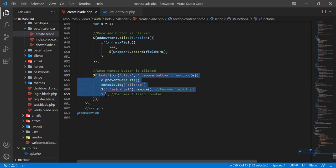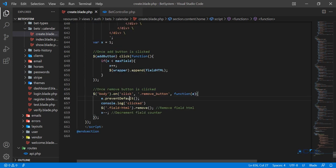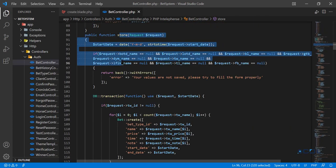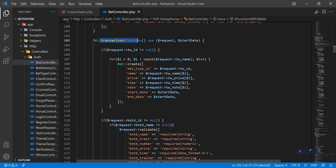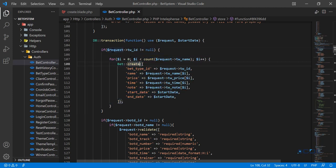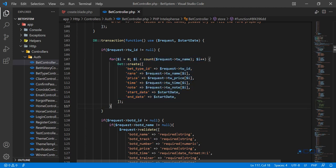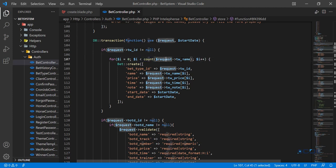In the controller, the form submits to the store route. I applied a database transaction here, but that's a separate topic. The key part: I check if the foreign key twid is not null before inserting. I'm not validating arrays here because validating array indexes is a separate video topic — I removed that validation for now.